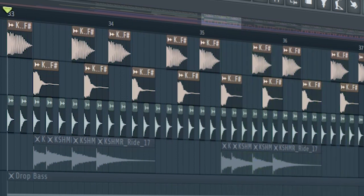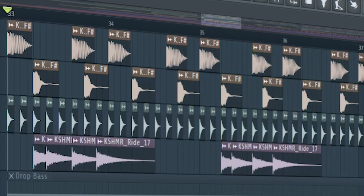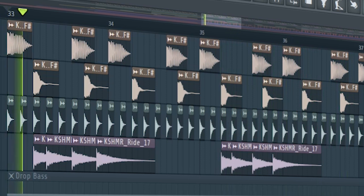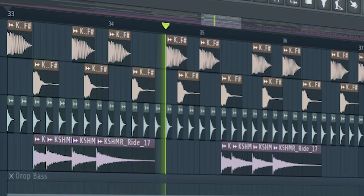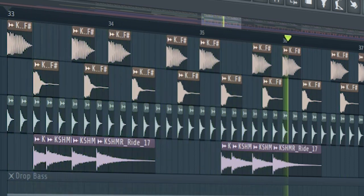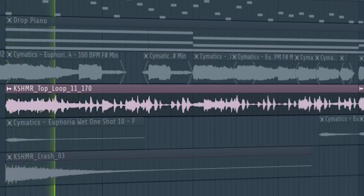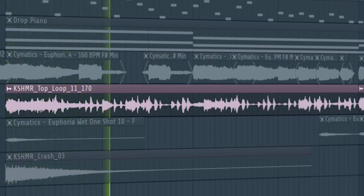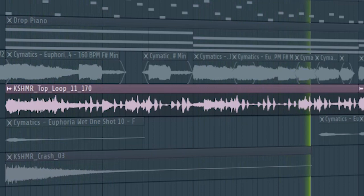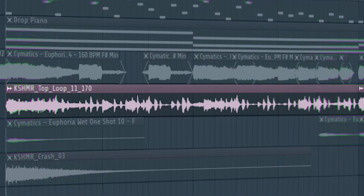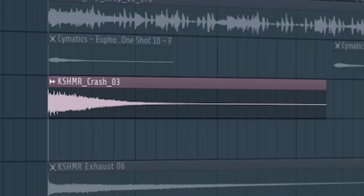To make the drums interesting, add some rides. At the second part of the drop, I added some drum loops to make the track more interesting. Add some crashes.